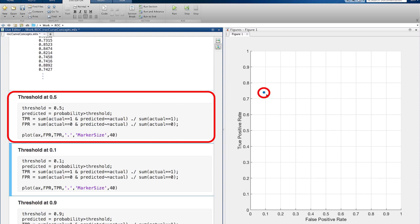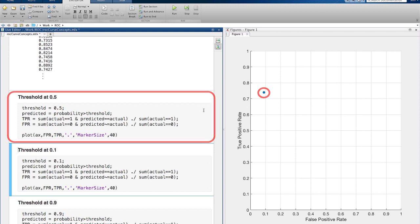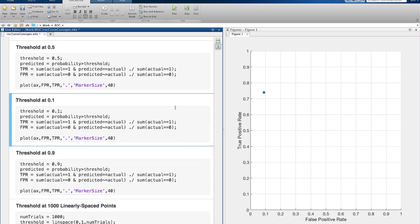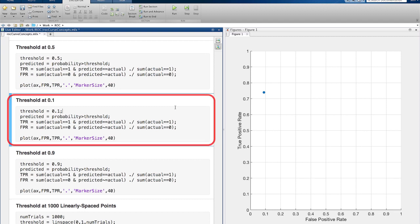But what if we wanted to be very conservative, so even if the probability of a heart sound being abnormal was just 10%, we would classify it as abnormal. If we do that, we get this point.